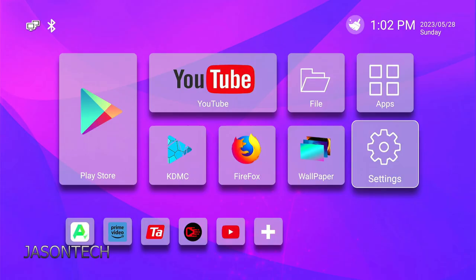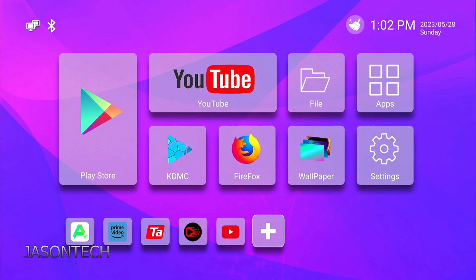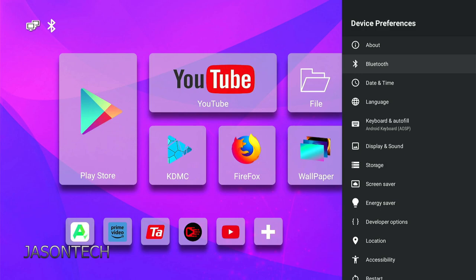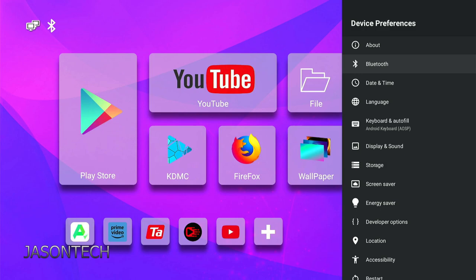If you go back into settings, device preferences again, and now I go all the way to locations, it should say off. There you go. Yours is on. I do recommend turning it off.